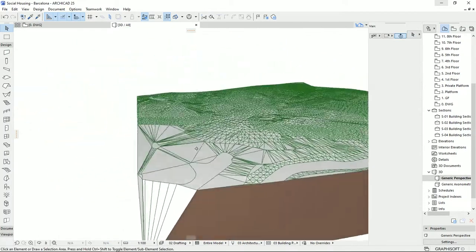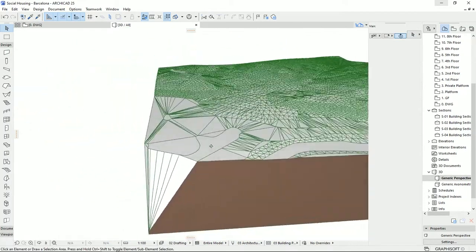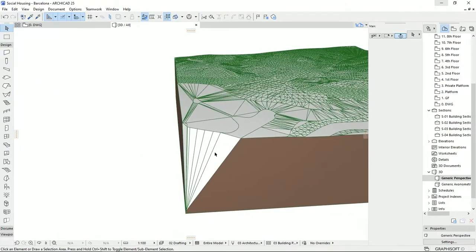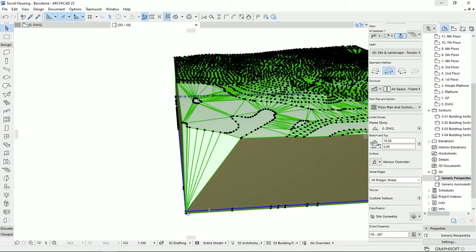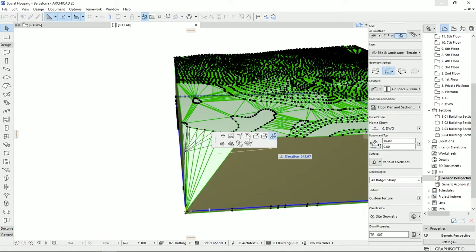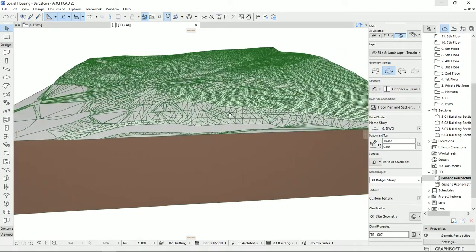I should just give the height to this remaining point — I'm gonna select the mesh and bring this point up to match these lines. It seems that we have a very nice terrain.